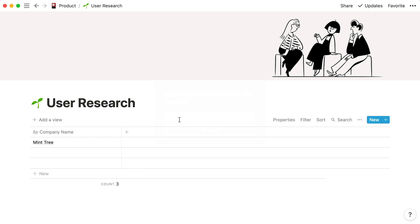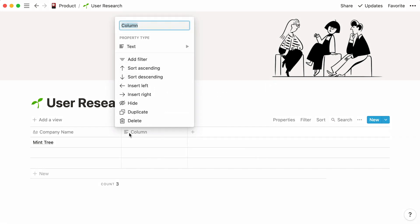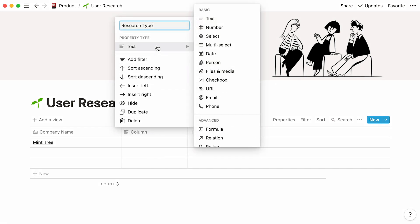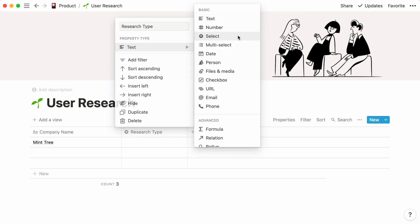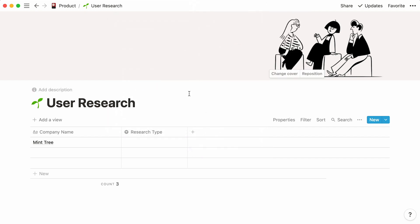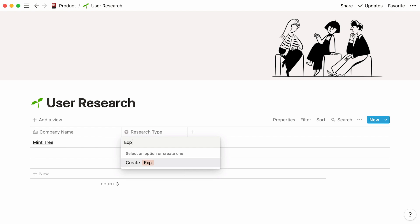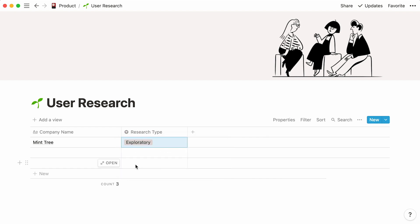First, let's assume we want to collect the research type. We'll click on the plus sign here, name our property research type, hover the cursor under property type, and choose a select property. Here's your new column. Now, click inside the table cell and type in a user research type—exploratory, for example. Click on Create Exploratory, and now your first research type option is created.